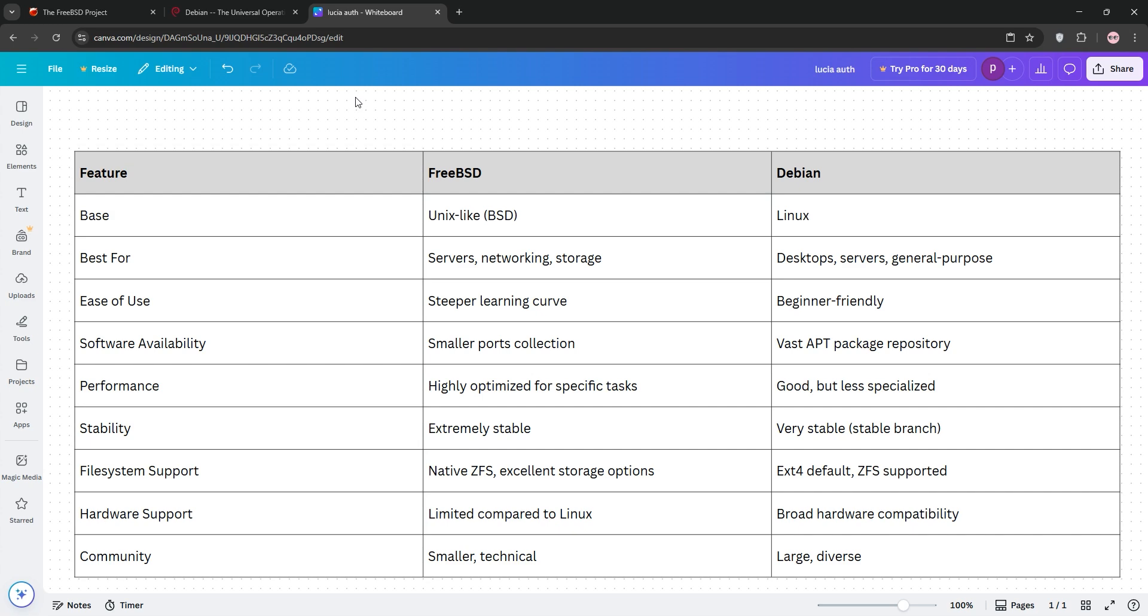Pick FreeBSD for specialized, high-performance servers or Debian for versatility and ease. Check out our comparison chart below and let us know your thoughts. Subscribe for more tech breakdowns and I'll see you in the next one.